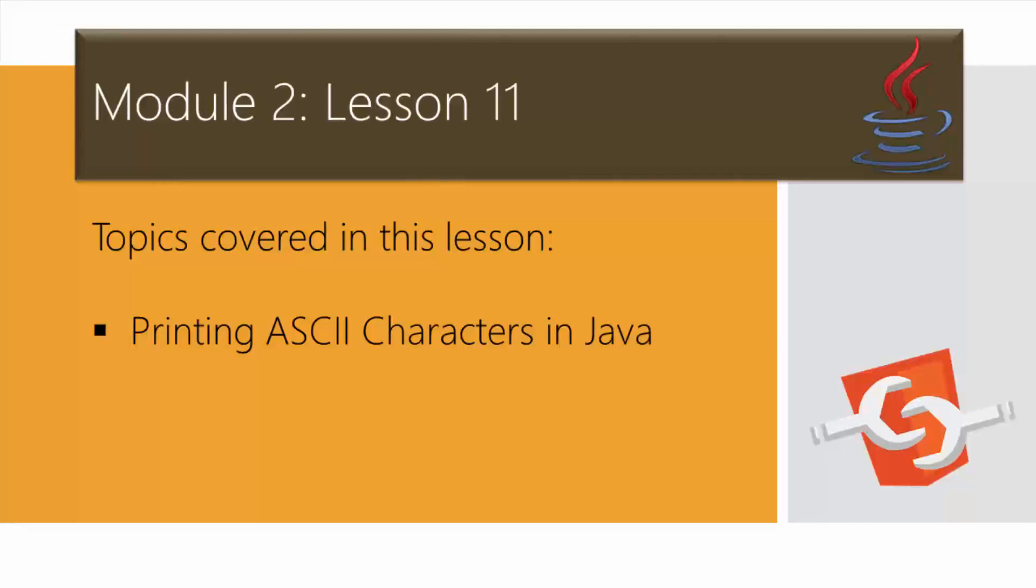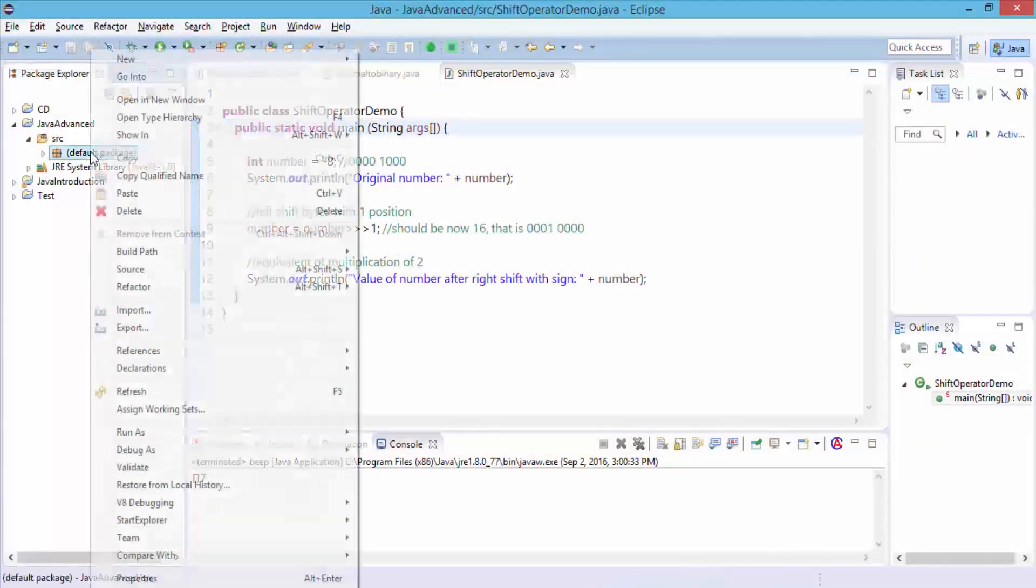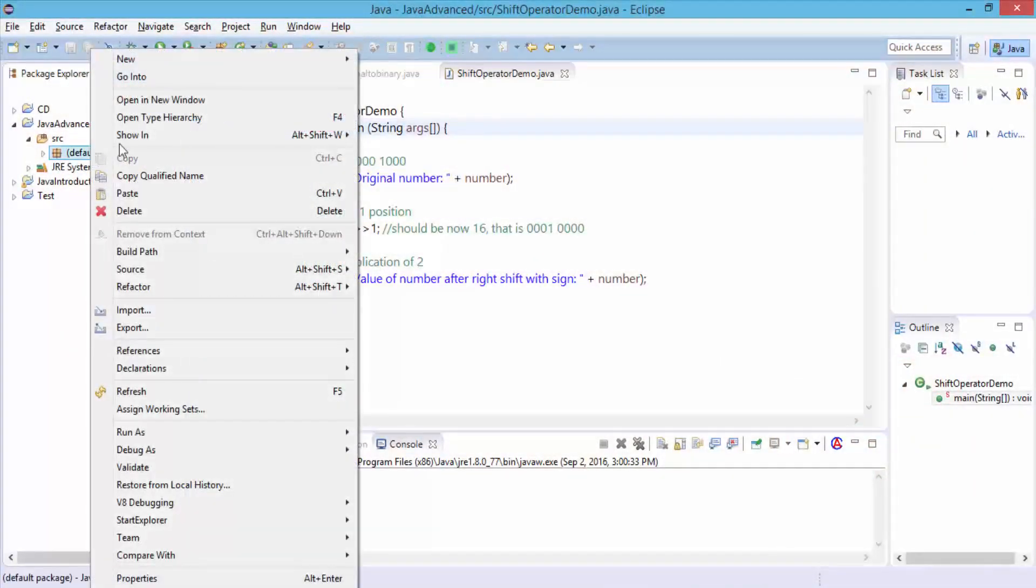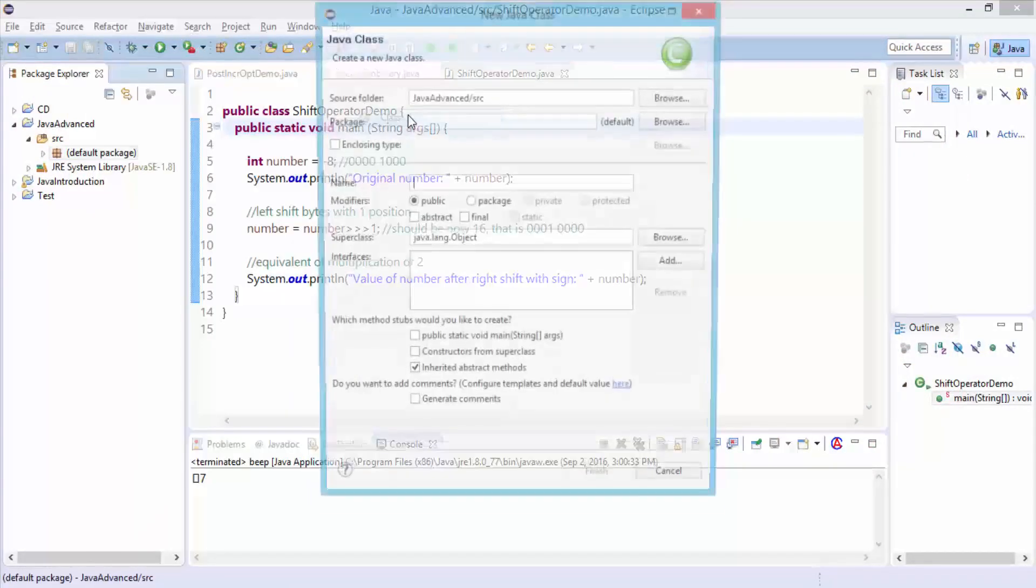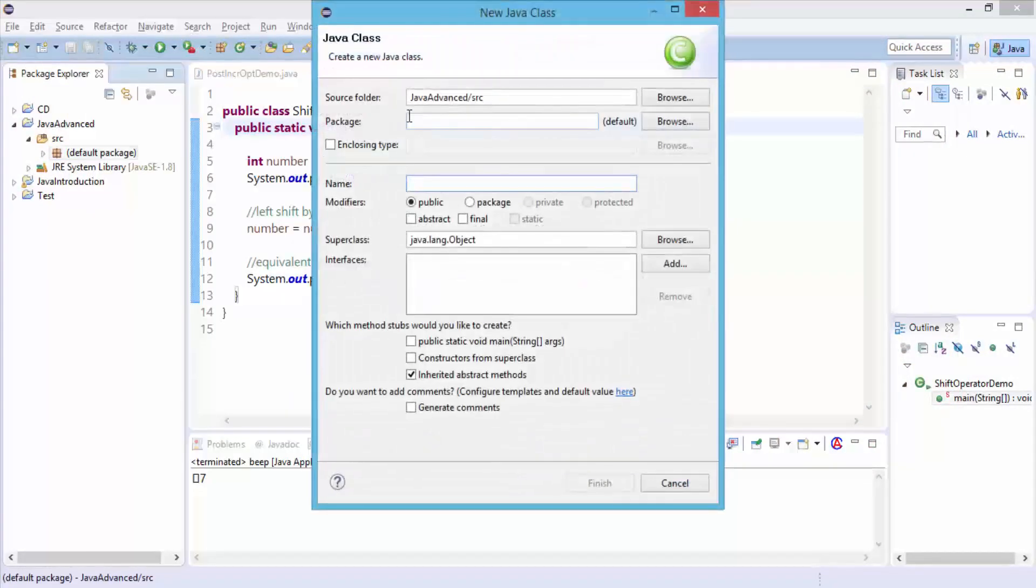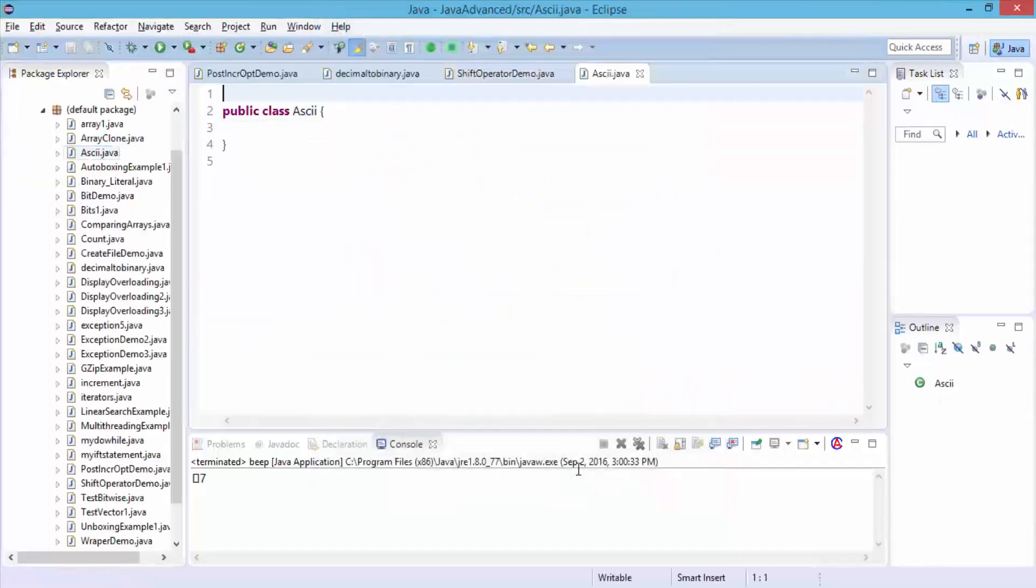Let me switch to the Java Eclipse editor. Once I'm in the Eclipse editor, I'm going to right click on my default package, choose new, and then click on class, and I'm going to call this ASCII. Click finish, and this creates the public class.